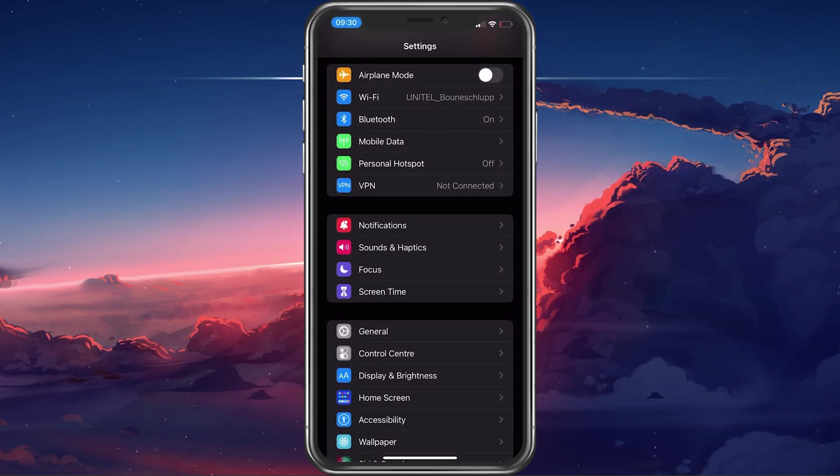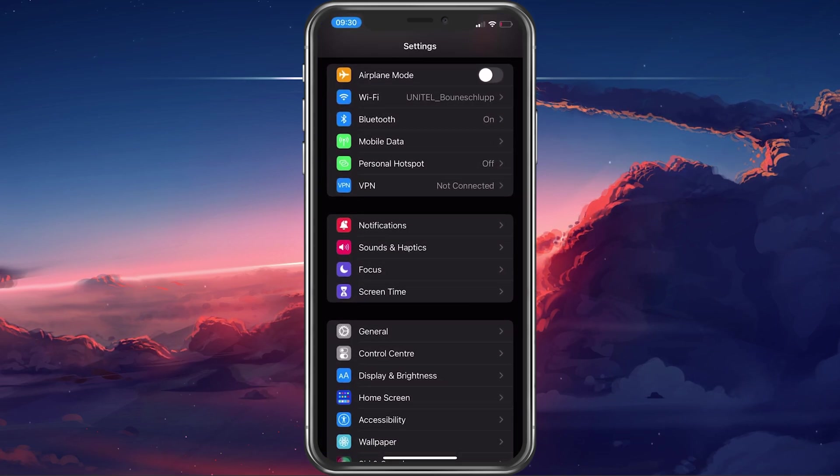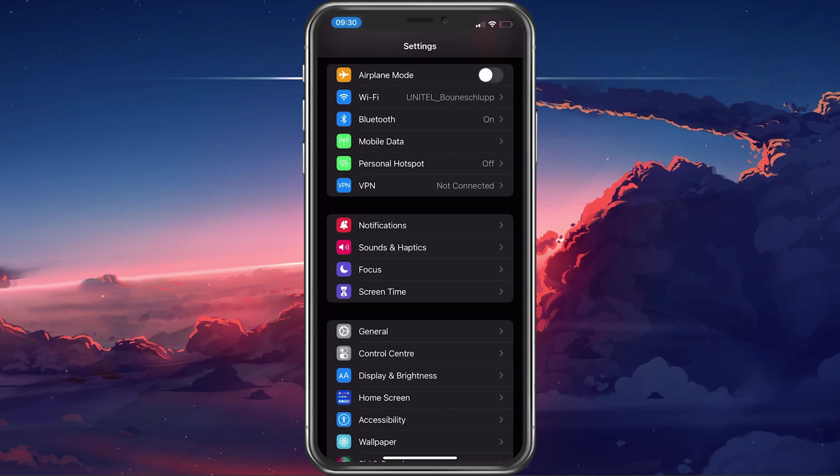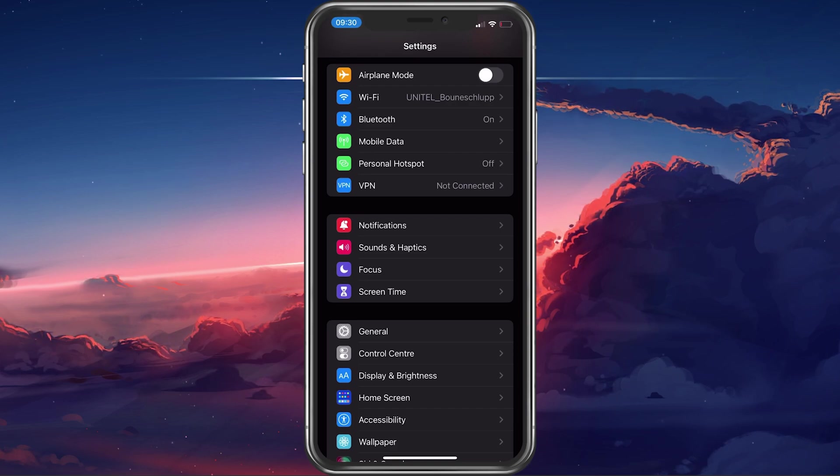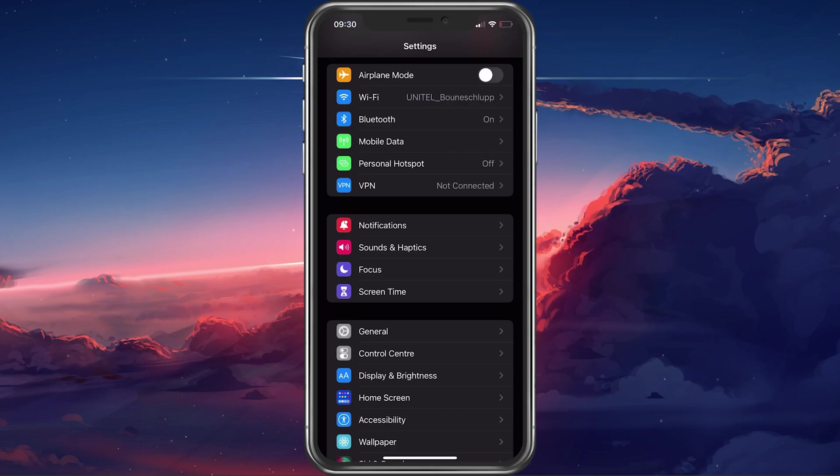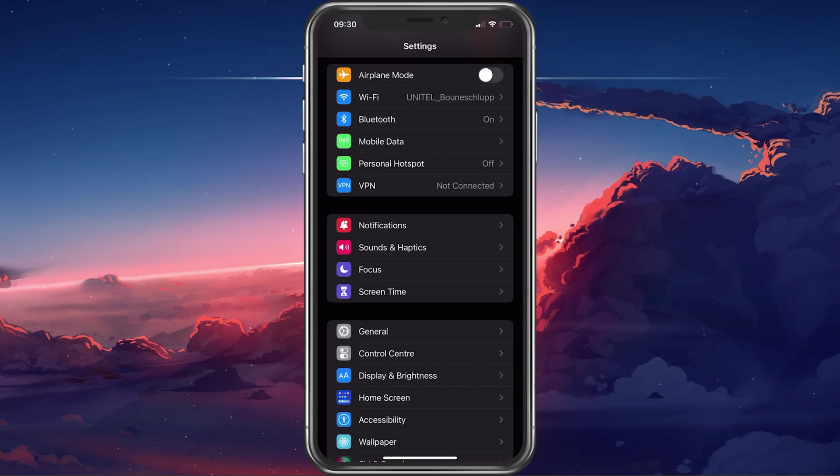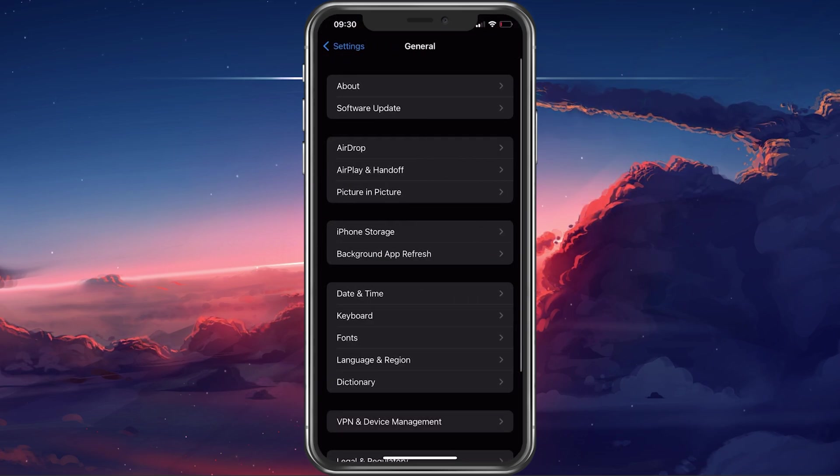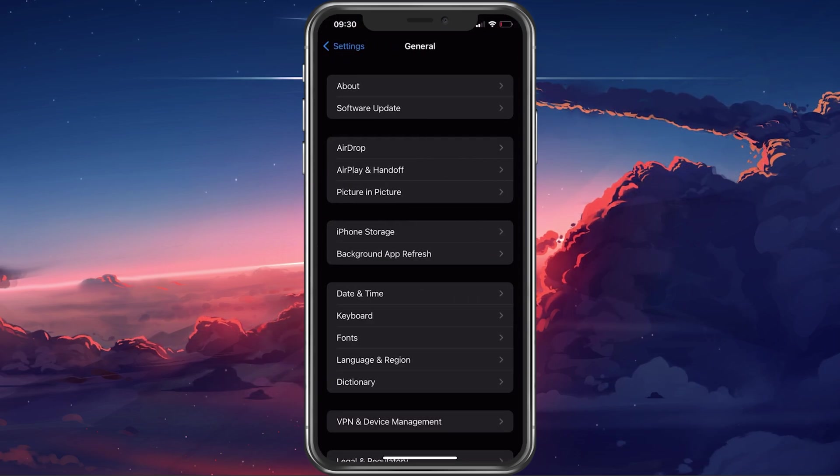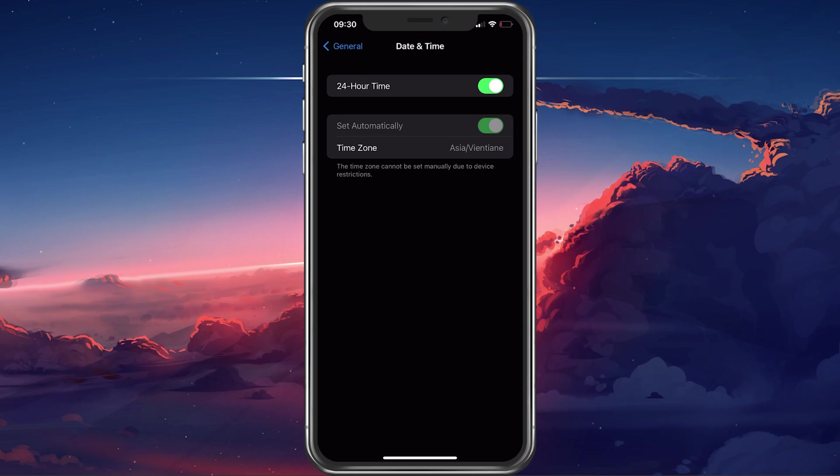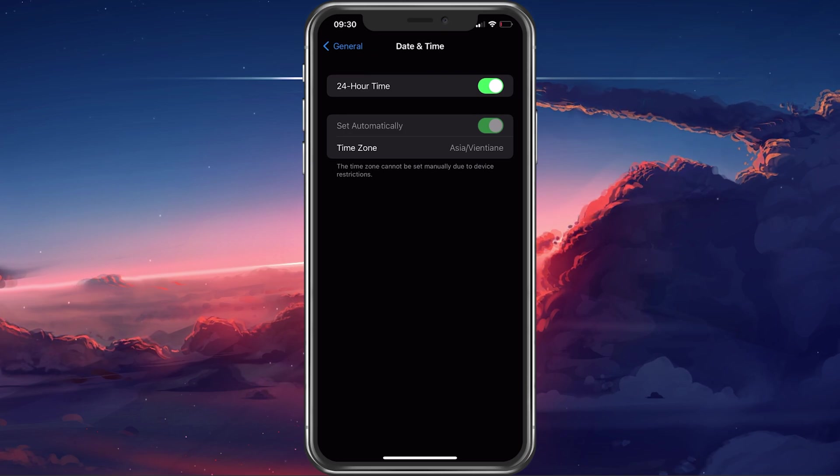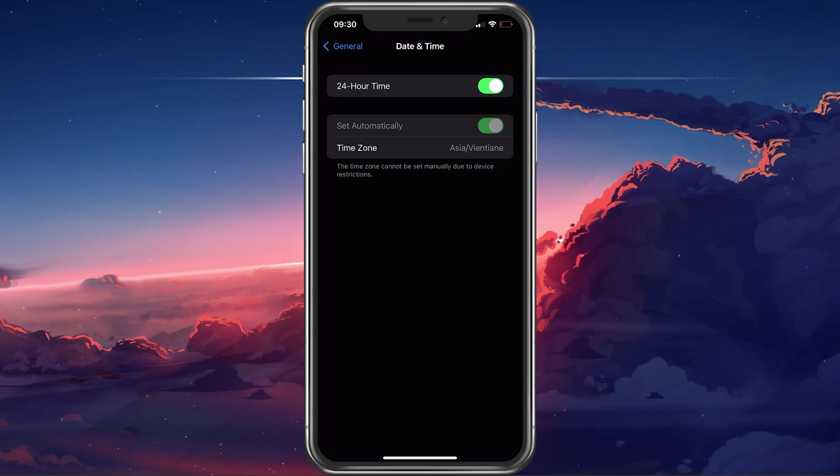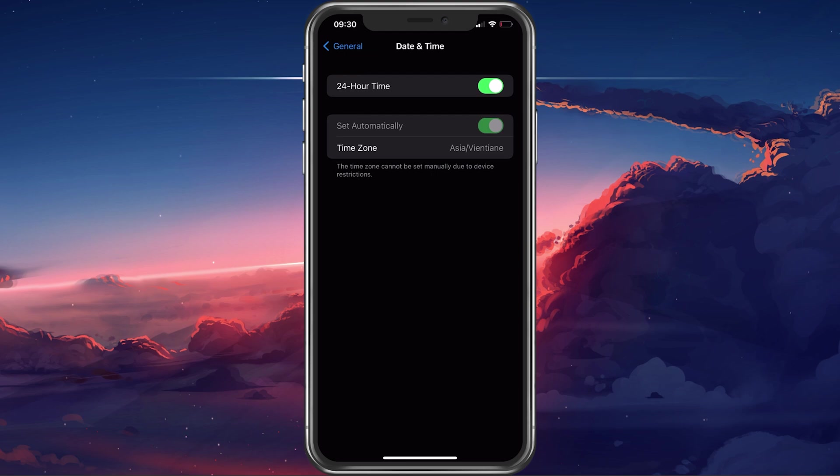Some settings might hinder your Apple ID from being verified properly. First, you should set your date and time settings to automatic. In your settings application, navigate to General and tap on Date and Time. Here enable the Set Automatically option.